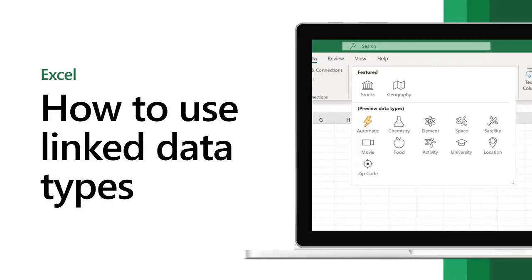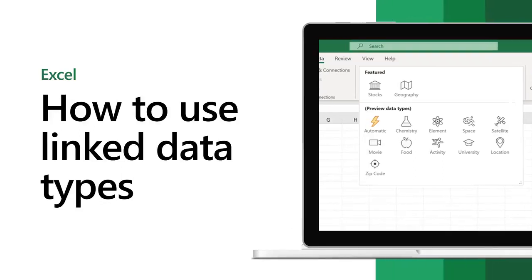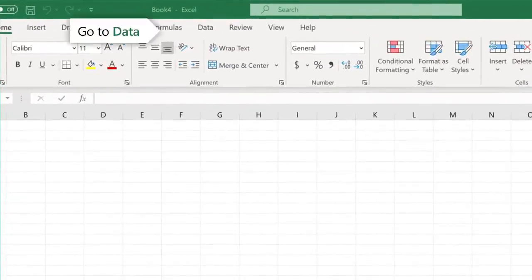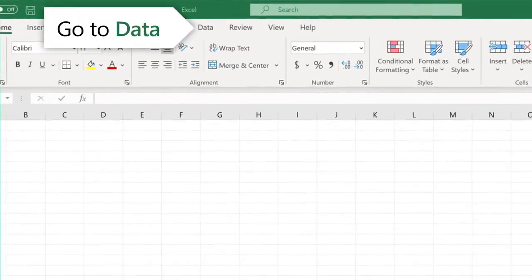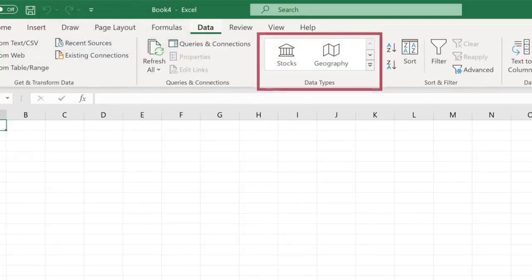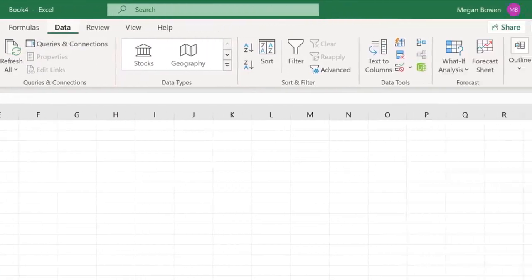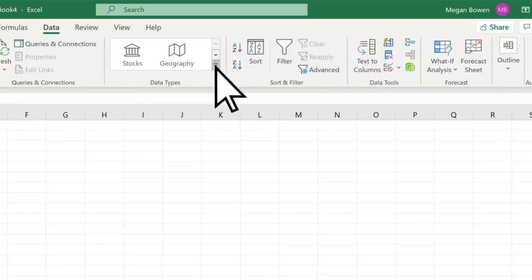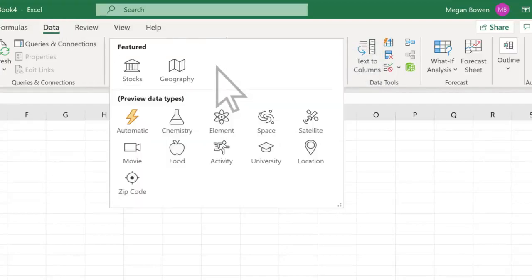Get online data into your Excel workbook with data types. Microsoft 365 subscribers can find them by selecting the Data tab. Select the arrow to preview many types: chemistry, space, food, zip codes, and even movies.